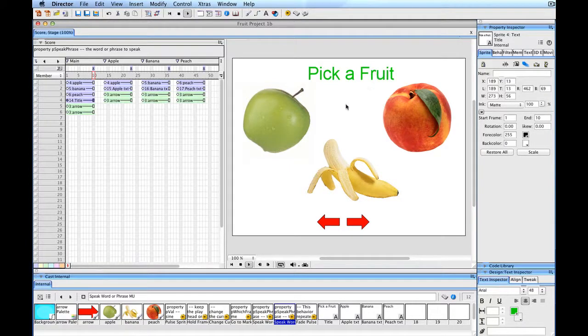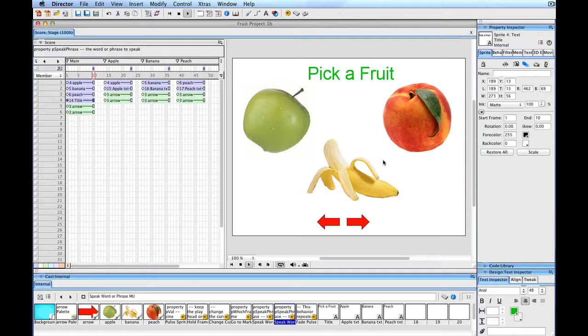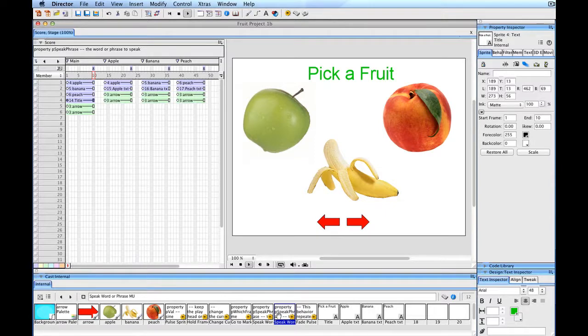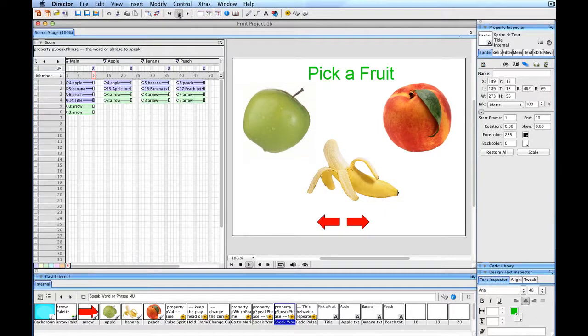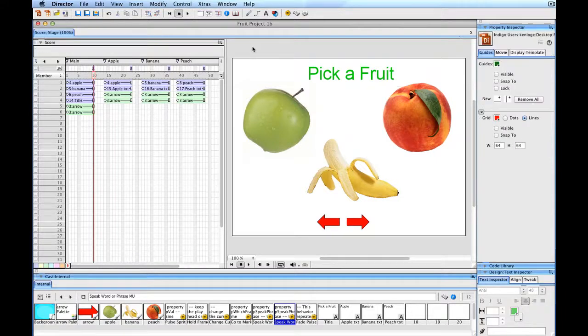Yeah, that one's not working as well as it might partly because of the opacity of the background color. So you have to tweak some of these things sometimes, but essentially that's how both of these speak behaviors would work. So I hope that you can see one way that you can put a movie together to make it interactive.